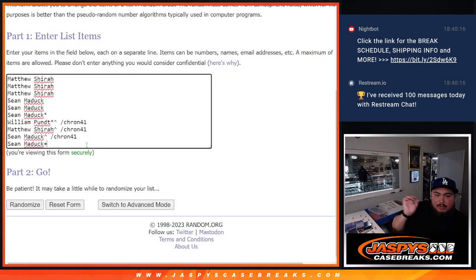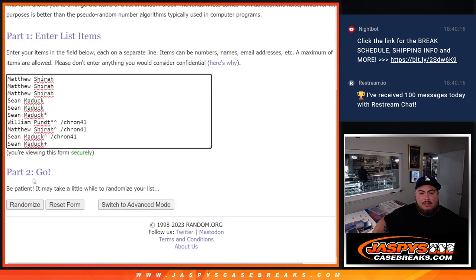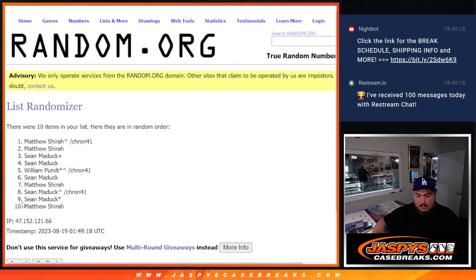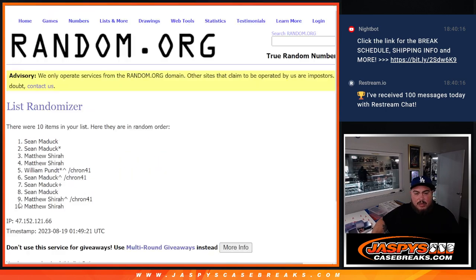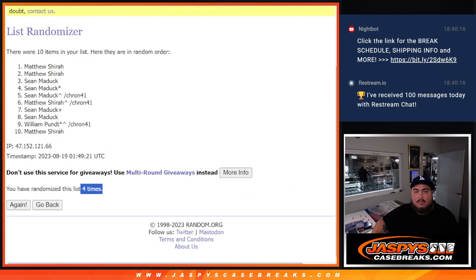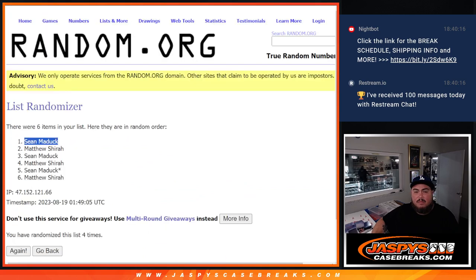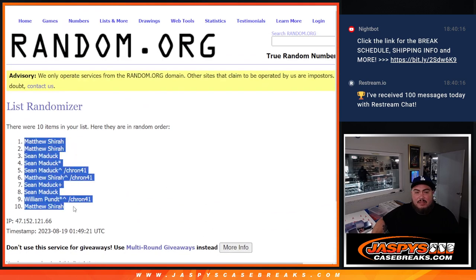Very nice. Boom. And four times here. 1, 2, 3, 4. Matthew, down to Matthew.